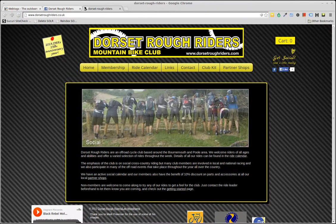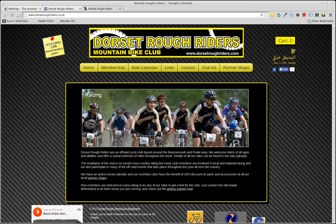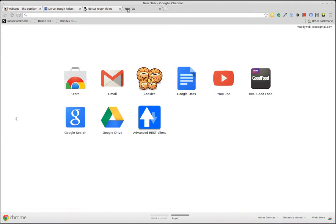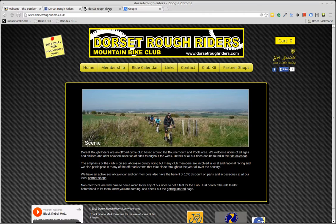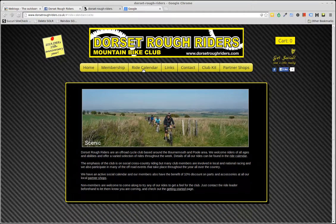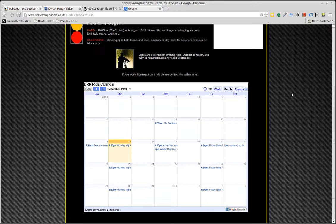Hi guys, just a quick how-to on using the Rough Riders ride calendar outside the website in your own Google Calendar on your Android devices and externally in things like Thunderbird. So I've logged into Google in a separate window just to make life a bit easier. I go to the Rough Riders website, click on the ride calendar and scroll down to see it in all its glory.